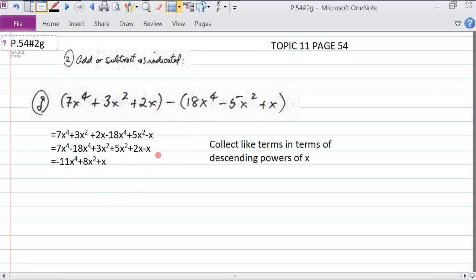Now we have six terms grouped in descending powers of x. We combine 7x to the fourth and minus 18x to the fourth to get minus 11x to the fourth. The next highest term is x squared: plus 3x squared plus 5x squared gives us plus 8x squared. We can only combine terms with the same power. Finally, plus 2x minus x gives us plus x.